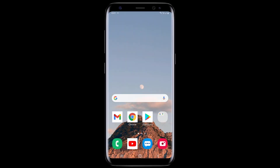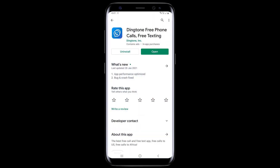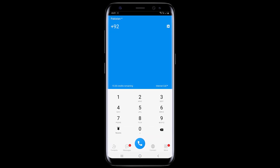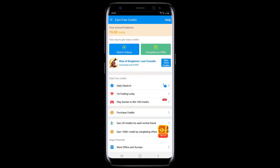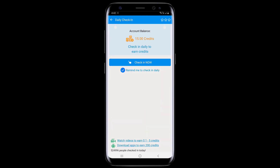If you want to make a free call all over the world without any balance, all you need to do is install an app called Dingtone on your phone. You will get 15 credits when you sign up for the first time. You can also get daily free credits by watching videos and doing a daily check-in, and you can use these credits to make free calls.